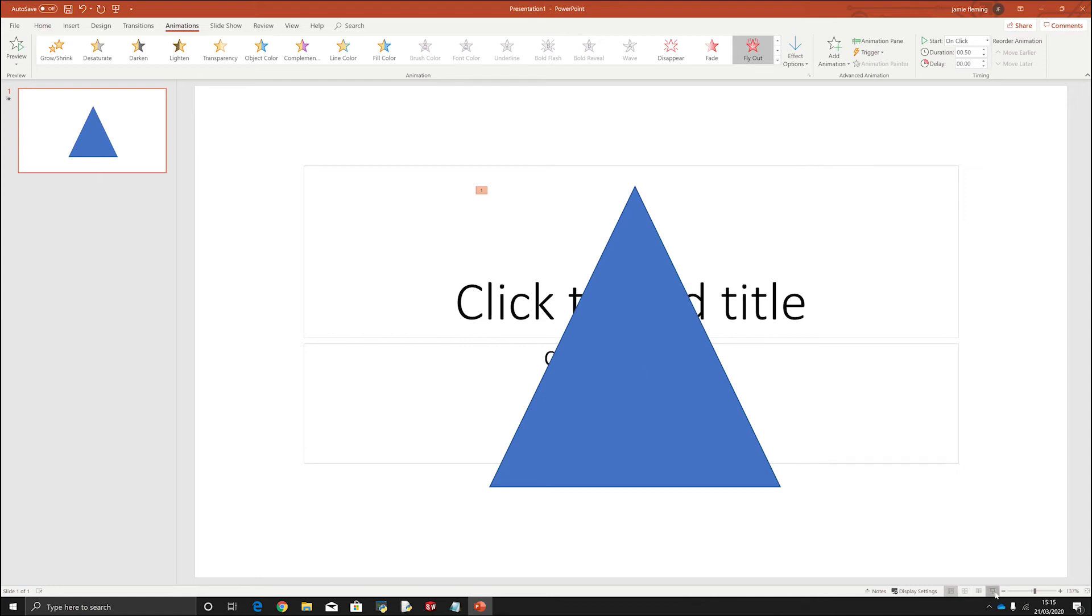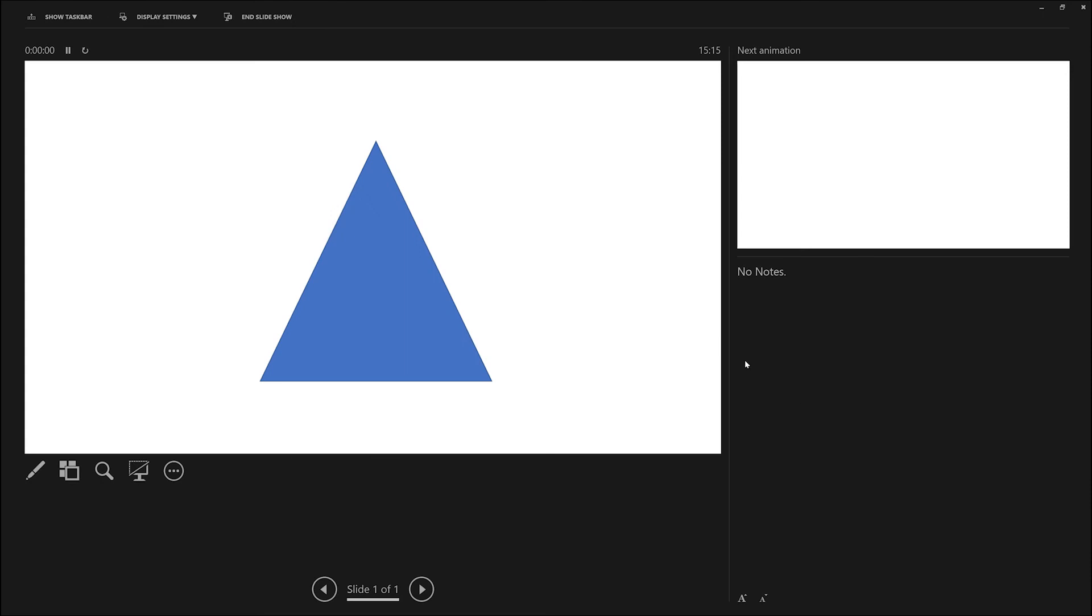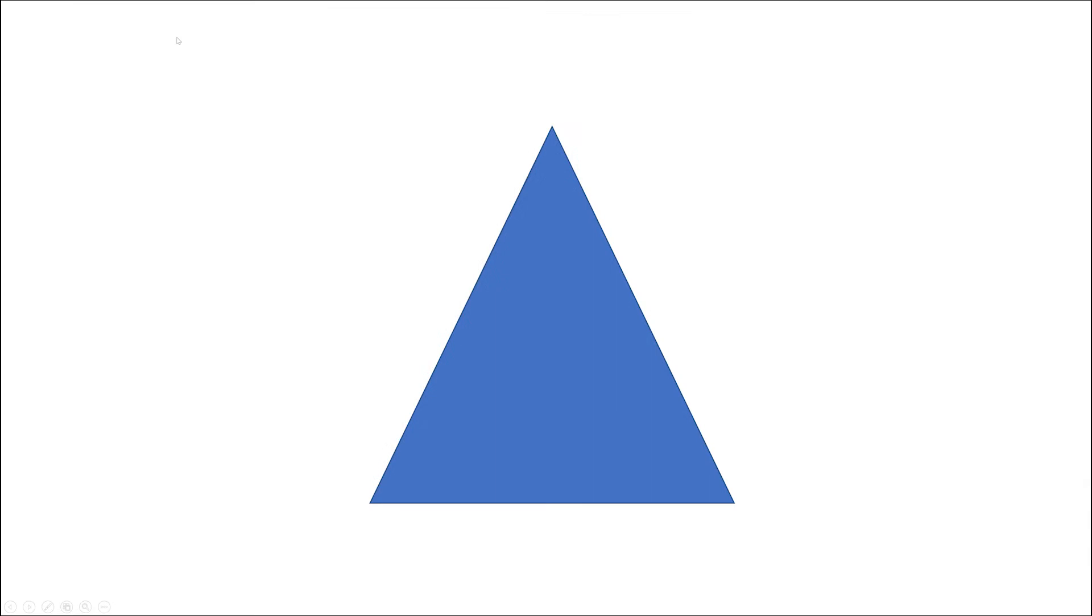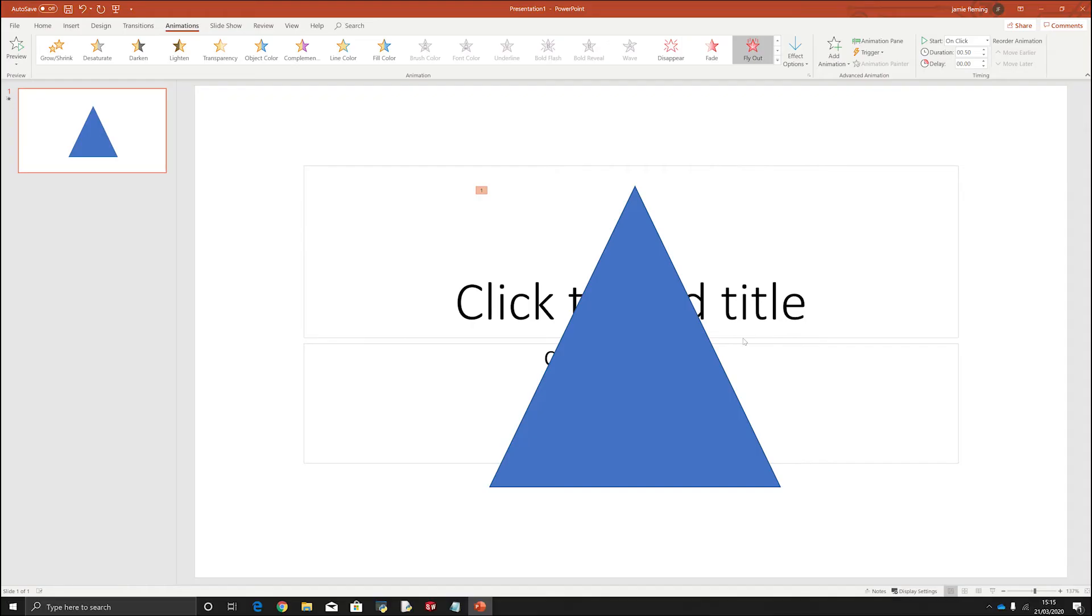Which isn't what I wanted. So the reason that has happened is because if you just click on one of these, it just overwrites the previous animation. So if I click, it actually leaves.